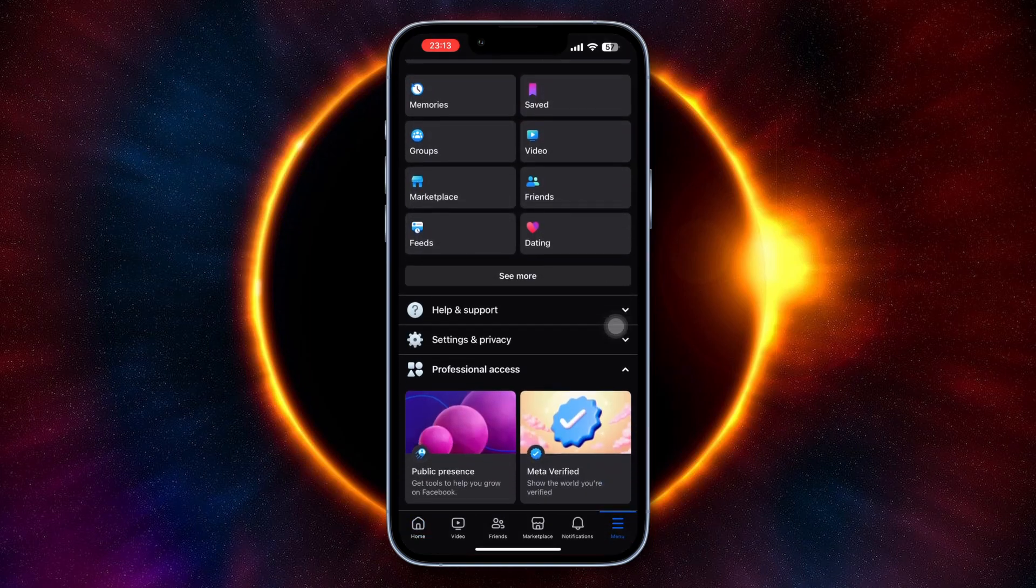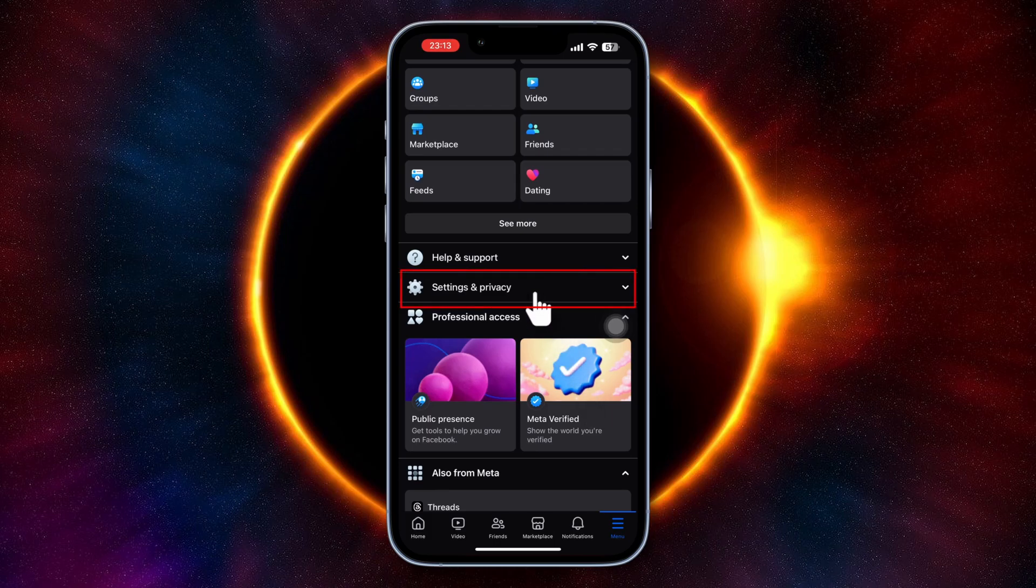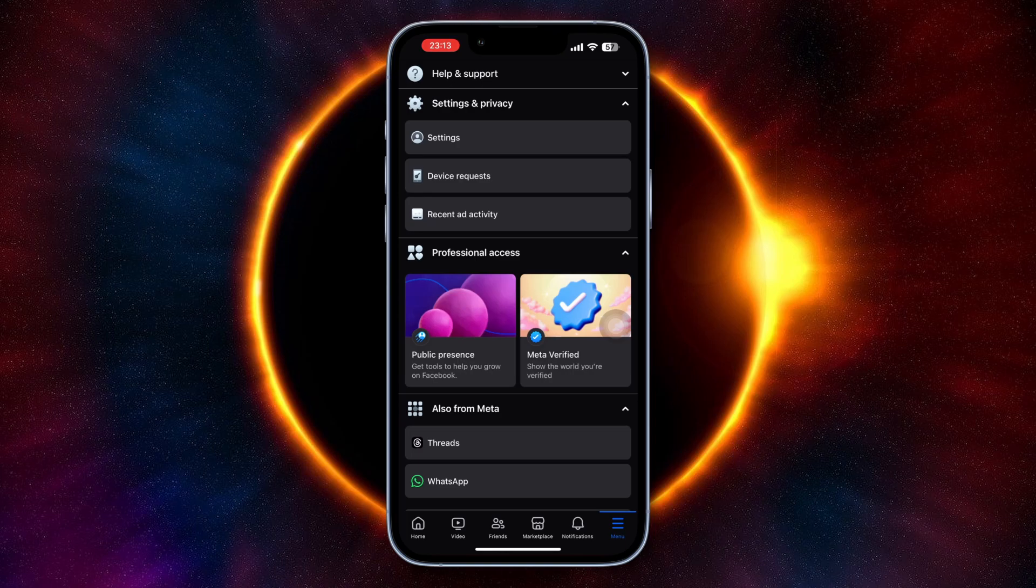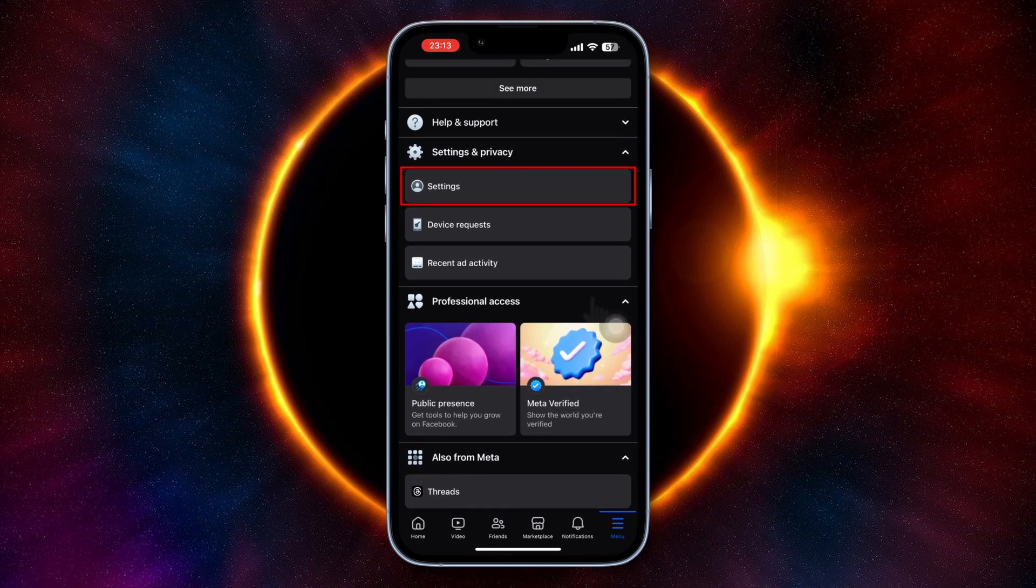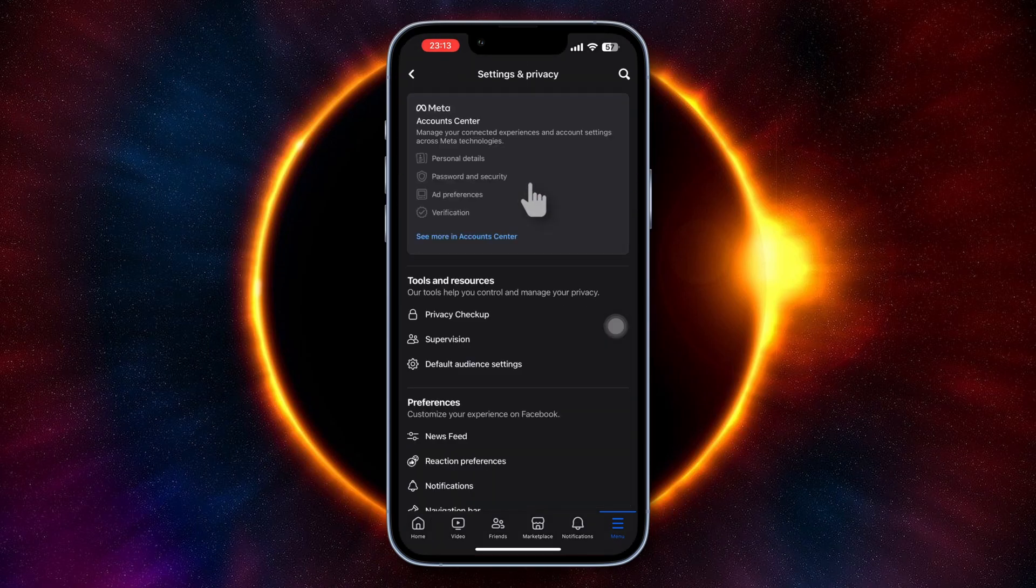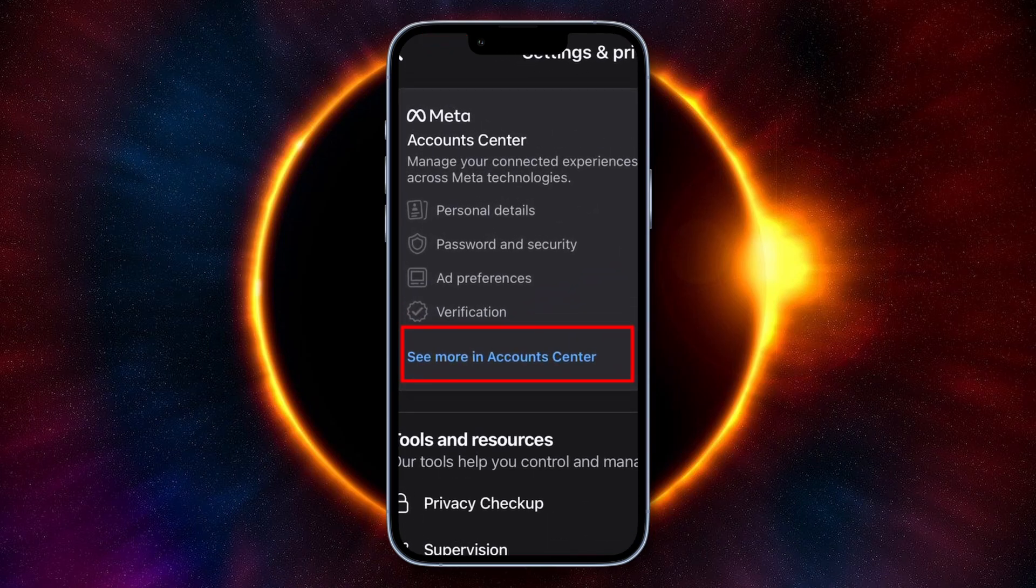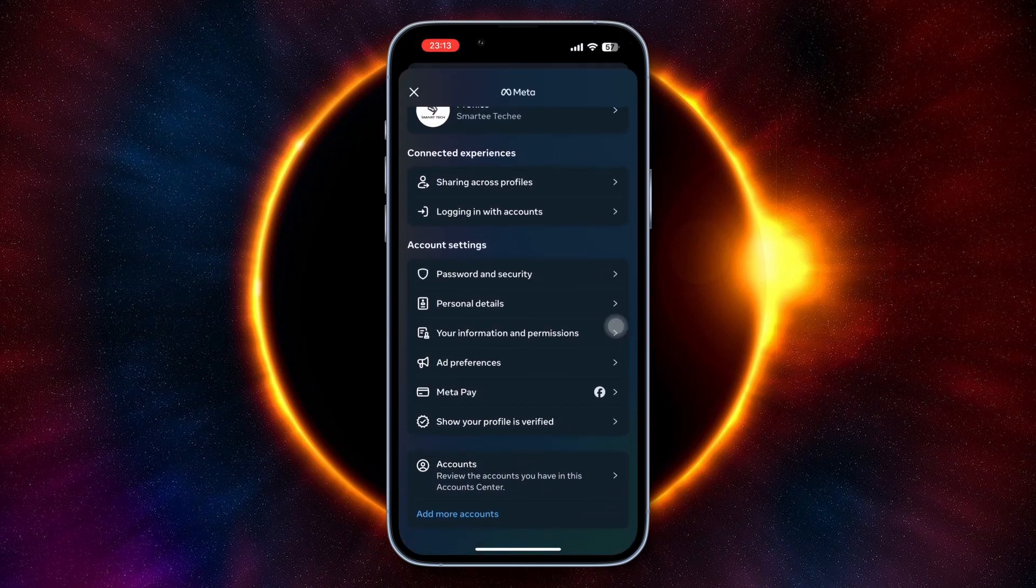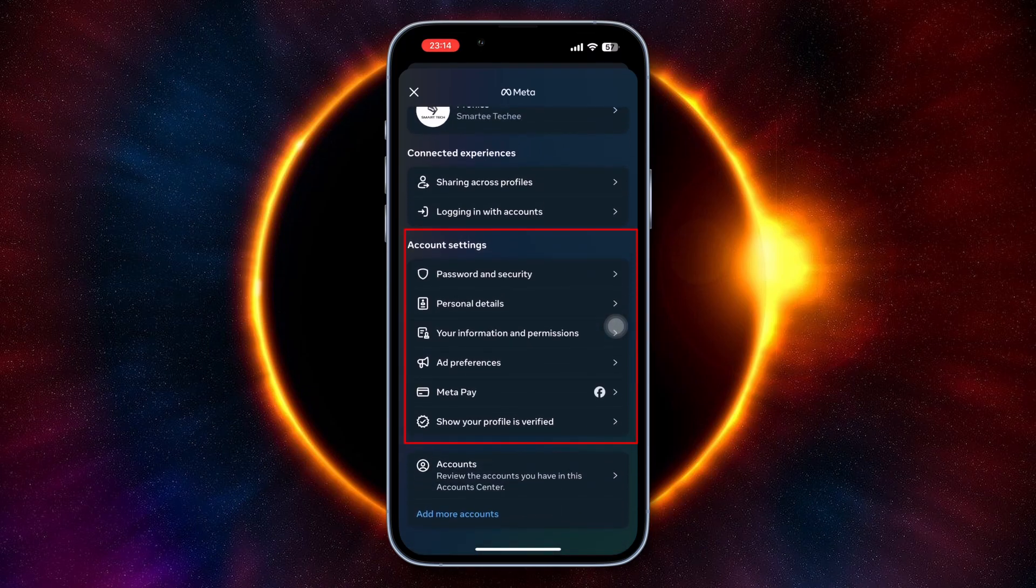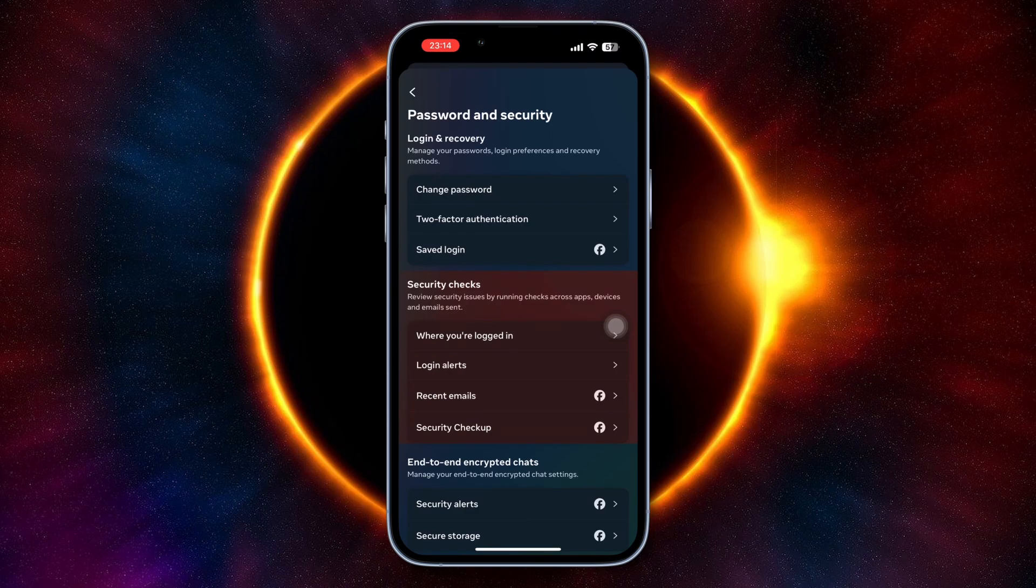Tap on Settings and Privacy, then go to the dropdown that says Settings. You need to go to your Meta Account, so tap on See More in Account Center. Now you can see all the information from Meta. On the second line, you have Password and Security, so tap on this, then go to Security Checks.